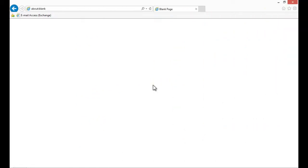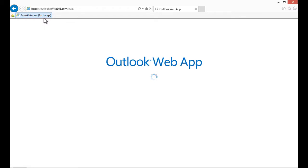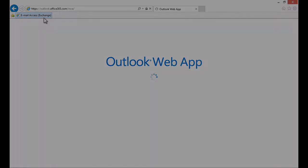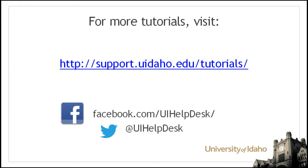To access your email, click on the bookmark in the Bookmarks bar and you'll be taken to the login portal or, if you're already logged in, you'll be taken directly to your inbox. For additional tutorials, please visit our support site at support.uidaho.edu/tutorials.